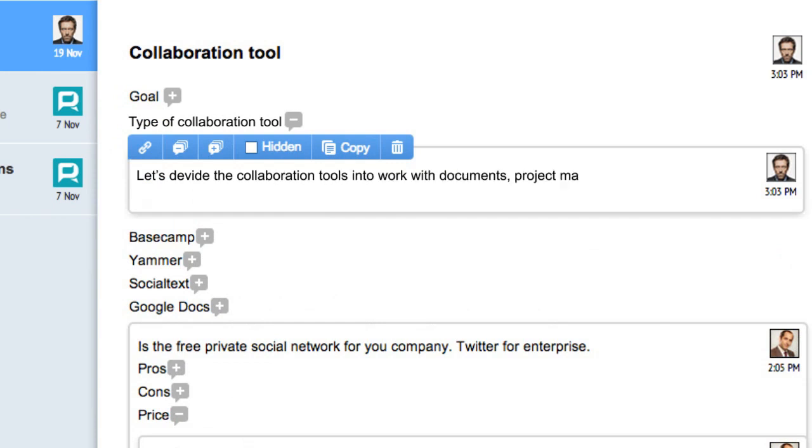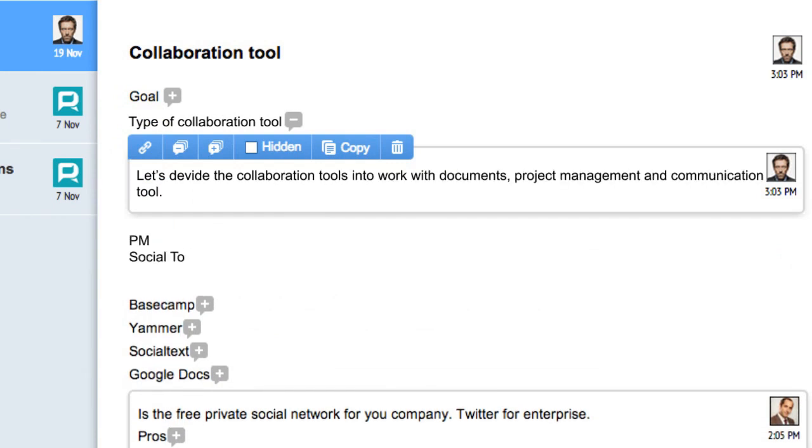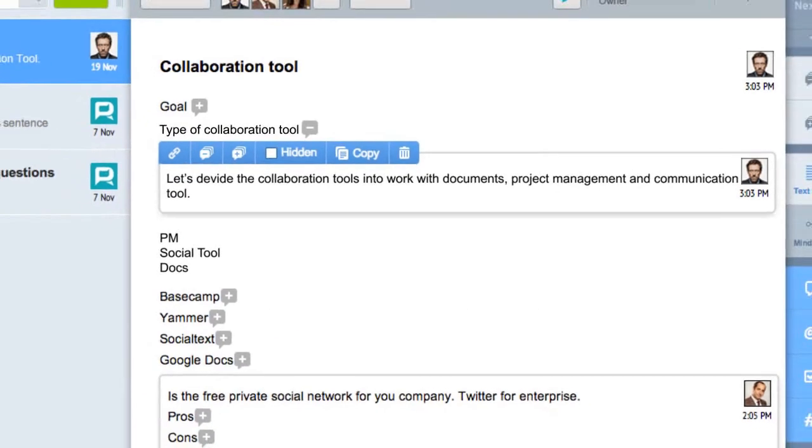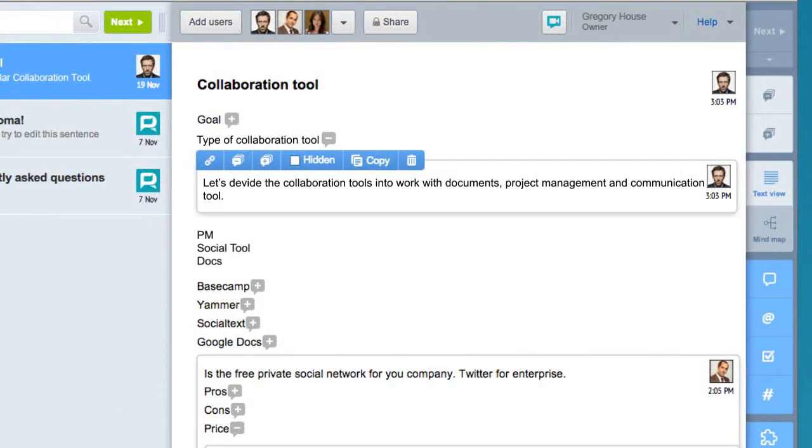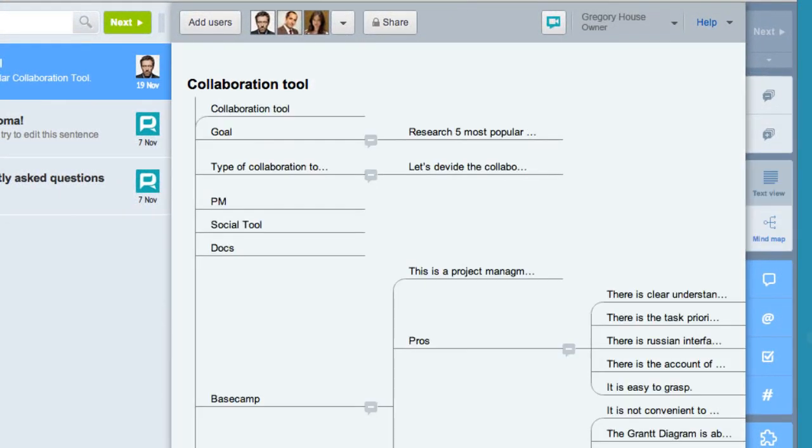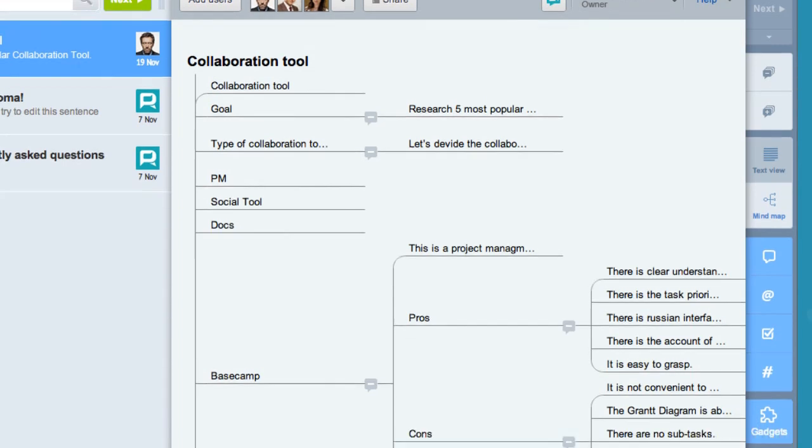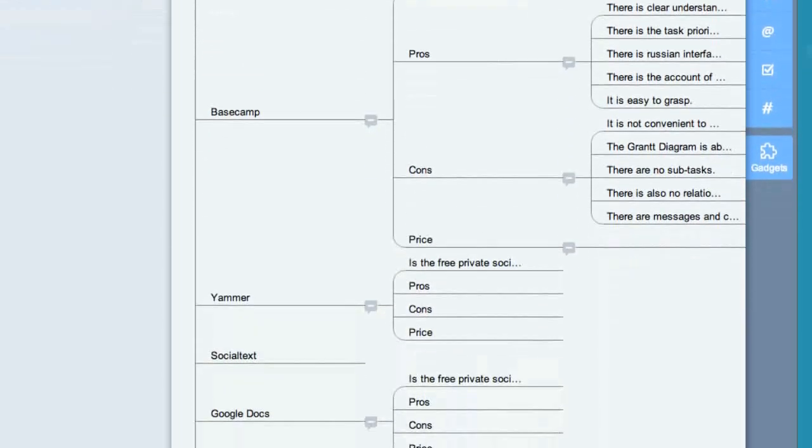He concluded that there are three types of tools: docs, social tools, and project management. He wrote about this and switched to my map mode to change the document's structure.